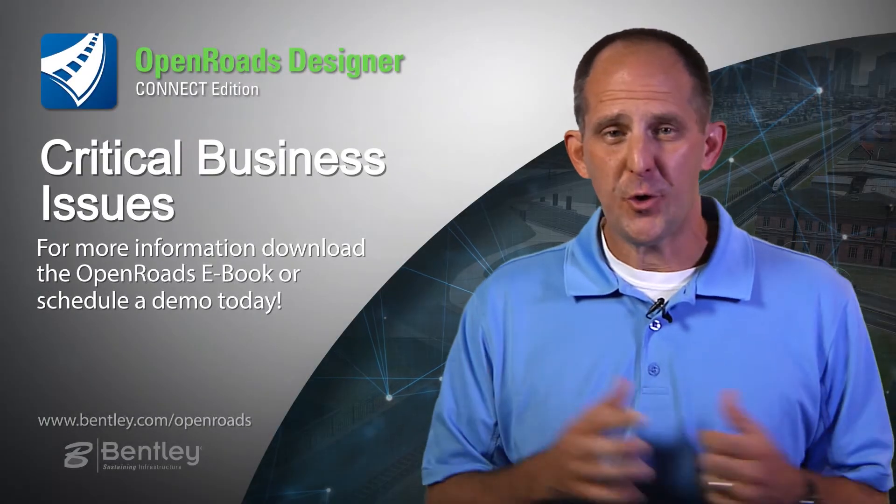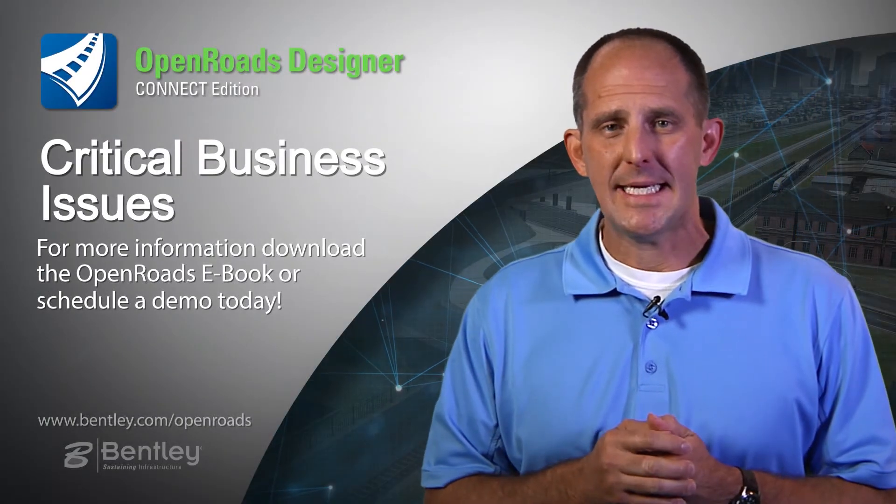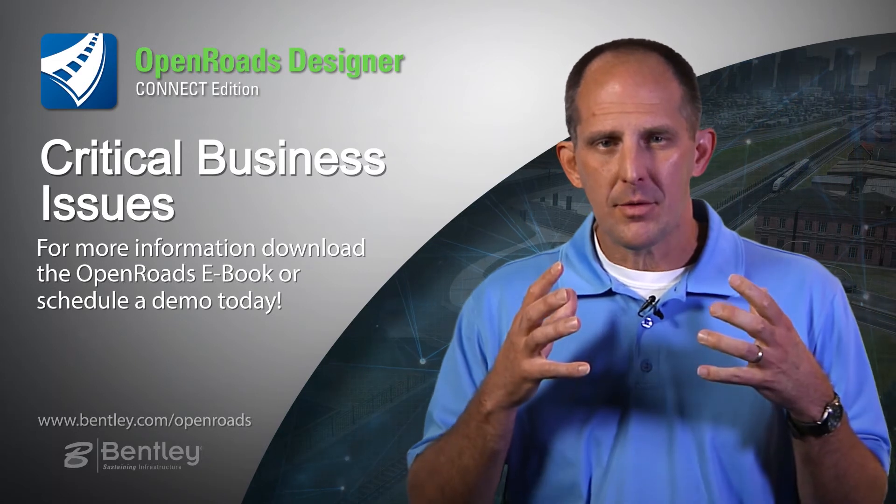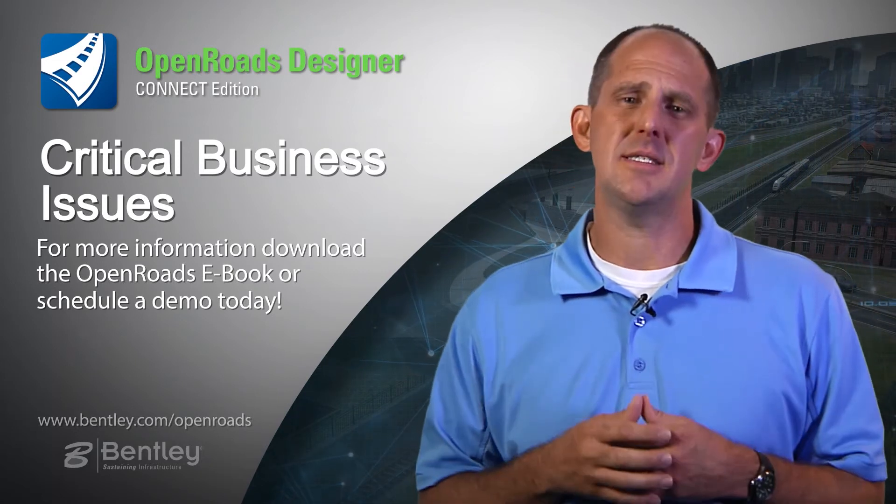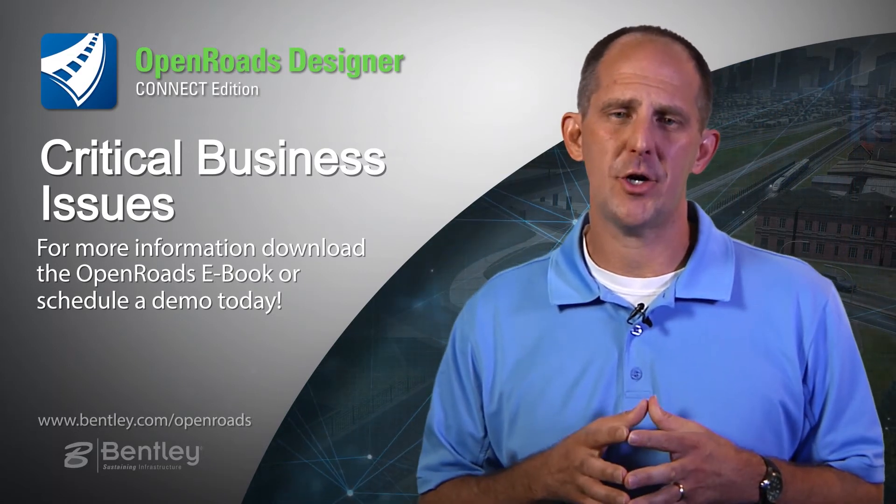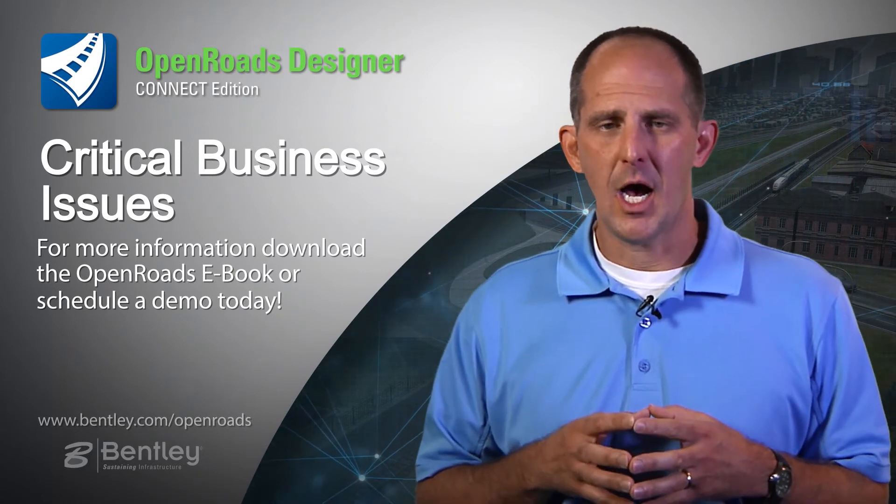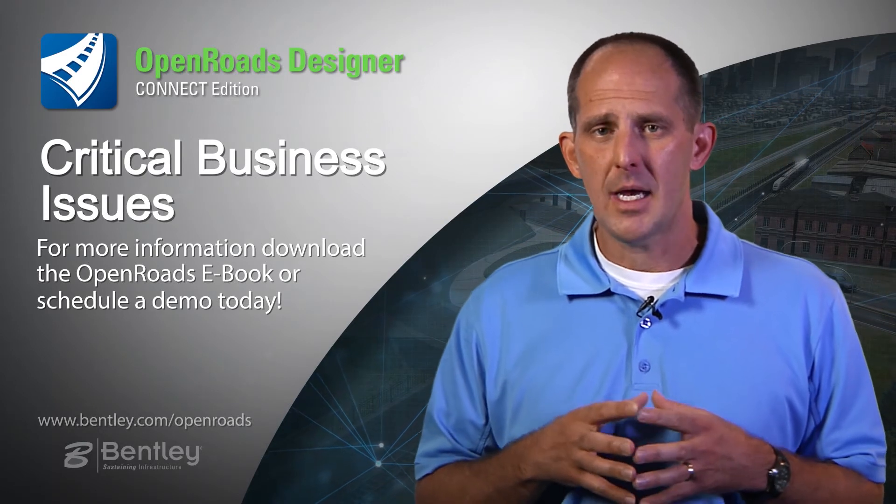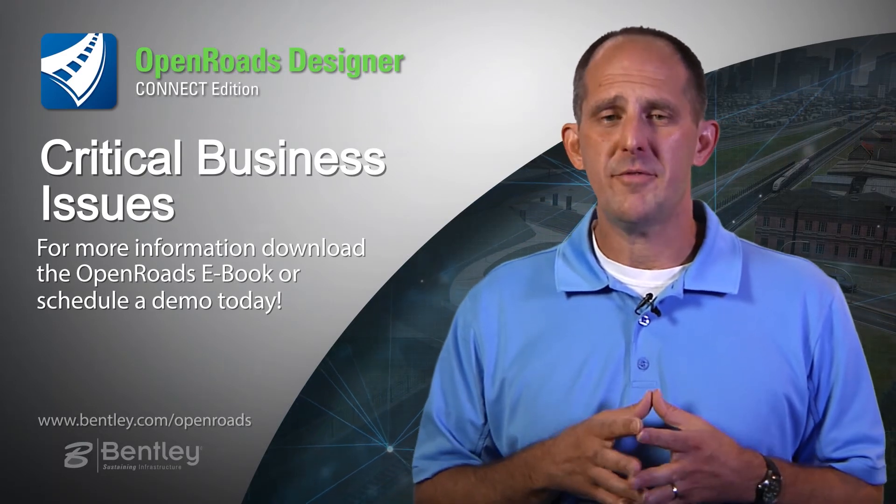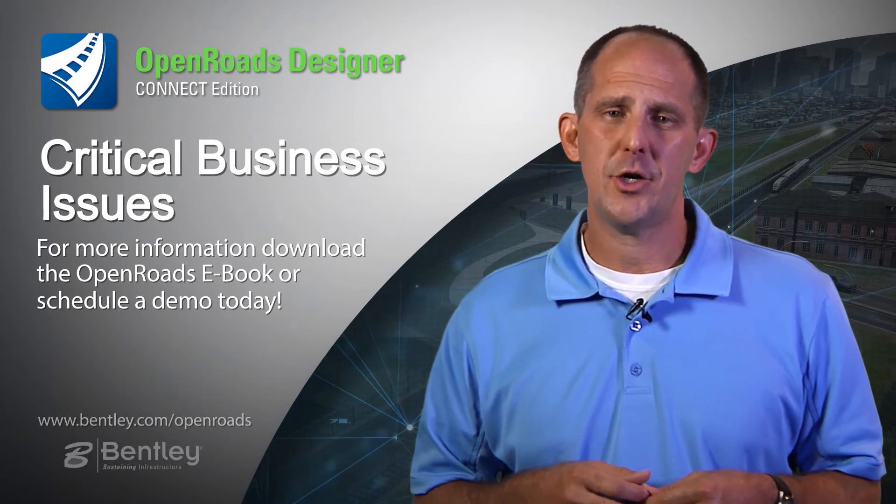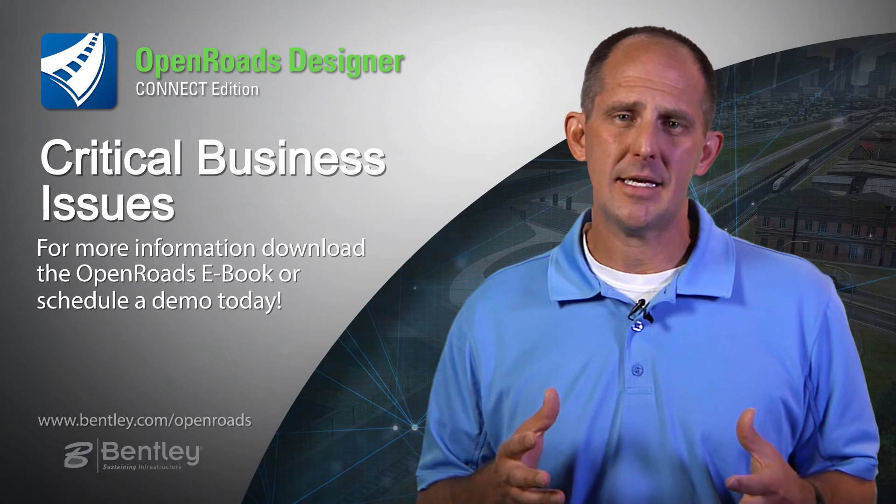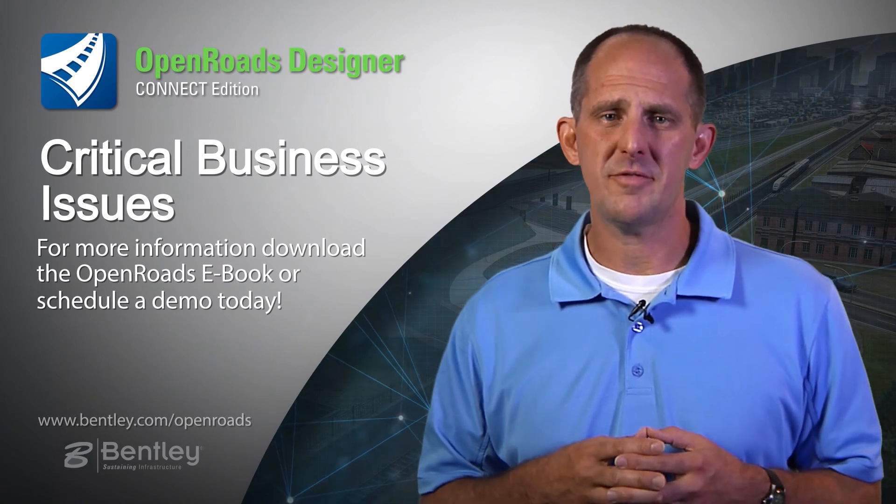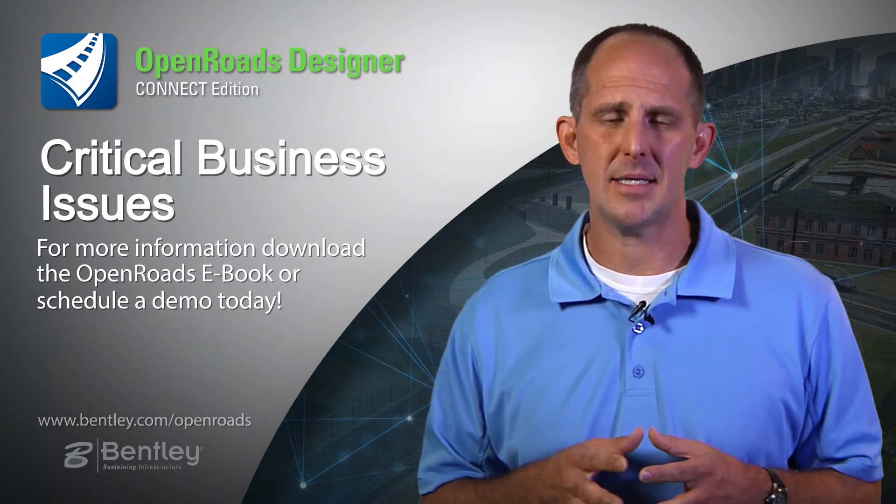Thank you for joining me as we looked at the critical business issues that Open Roads Designer addresses. I hope you found it enlightening and useful. If you'd like more information on Open Roads Designer, click on the link included with this video or find us at Bentley.com.